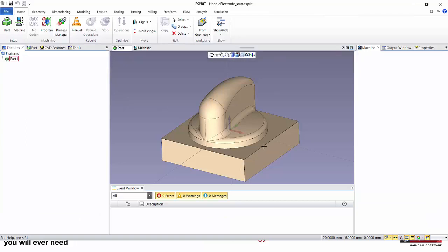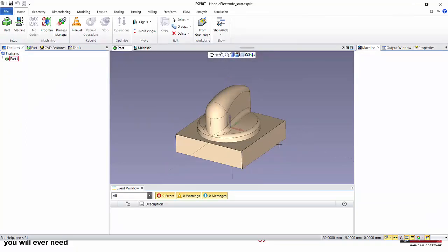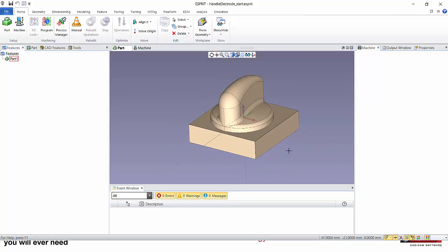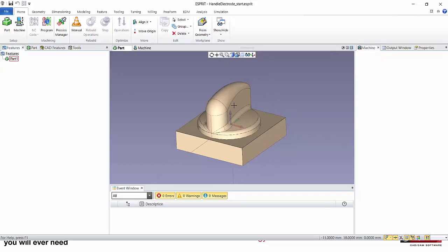Here I have this part which is an electrode, and as you know, usually electrodes are cut using negative allowance. This negative allowance will then compensate the gap inside the EDM process. My goal here is to get a negative allowance all around this body but not on this bottom face.